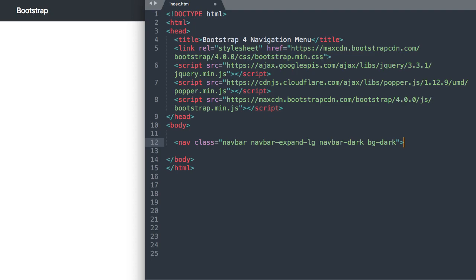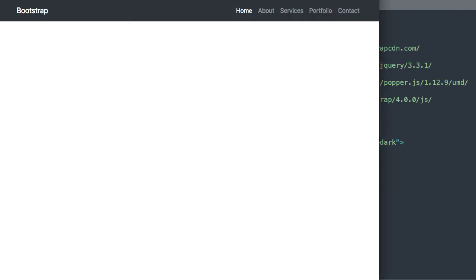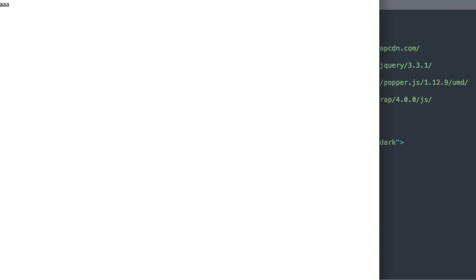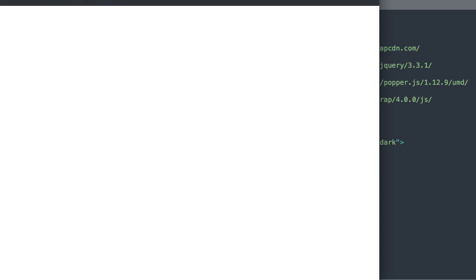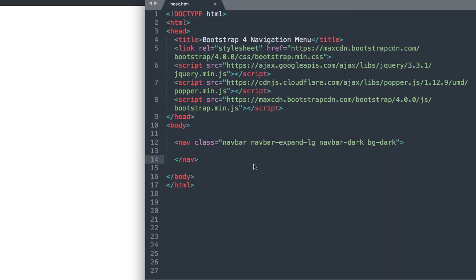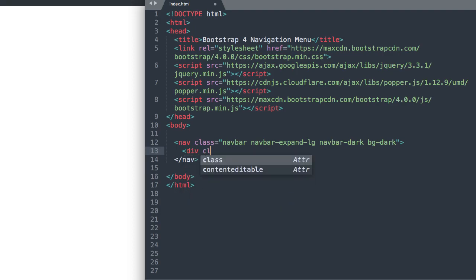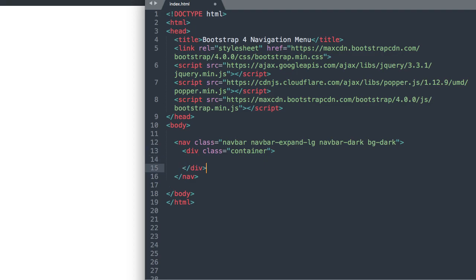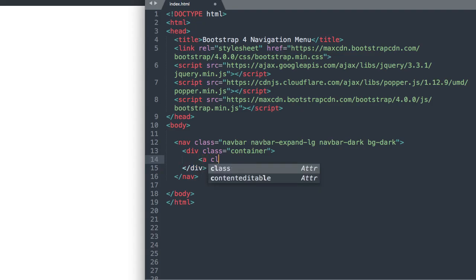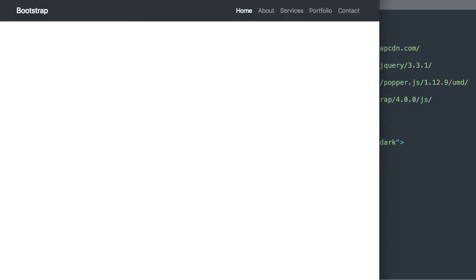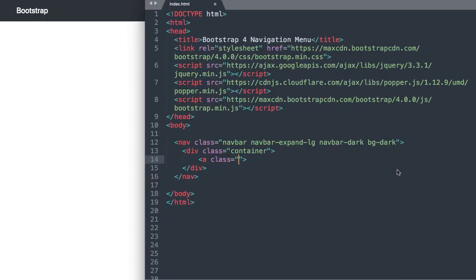So navbar-dark is the theme with that sort of dark blue color there that's pre-styled for us. So there we have a little bar displaying at the top and then by saying expand lg basically anything over 992 pixels will be seeing the horizontal version so now let's say div class container.